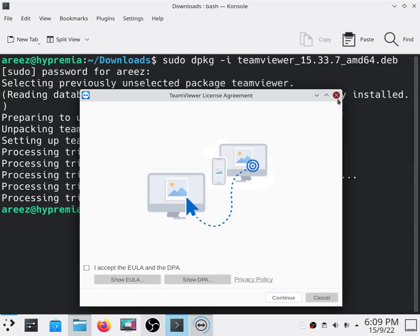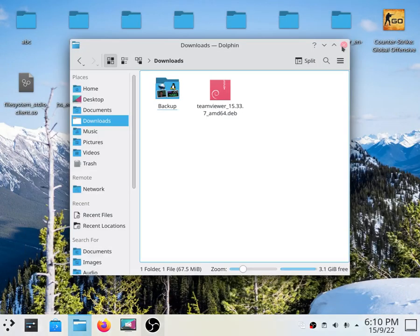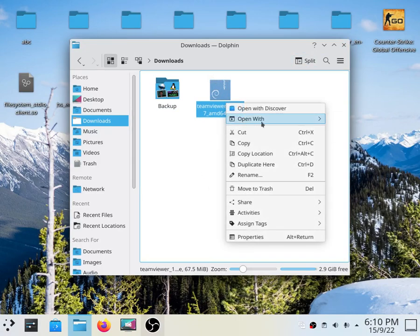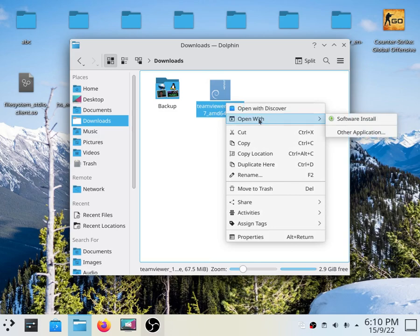The next step we have is using the GUI. To install with the GUI, all you have to do is right-click the file and go to open with and select Software Install or GDB package manager if you're using Ubuntu.